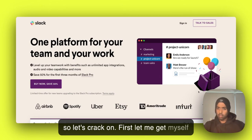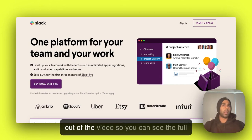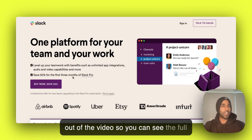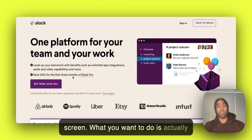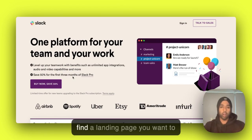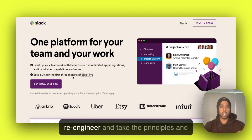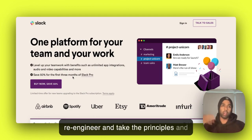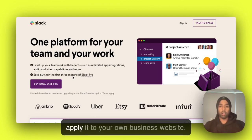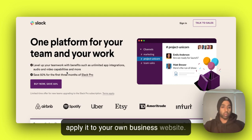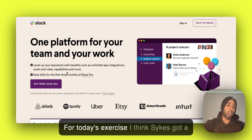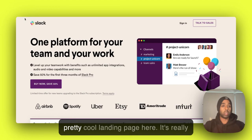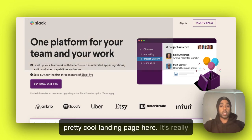First of all, let me get myself out of the video so you can see the full screen. And what you want to do is actually find a landing page you want to re-engineer and take the principles and apply it to your own business or website. Okay, so for today's exercise, I think Slack's got a pretty cool landing page here.